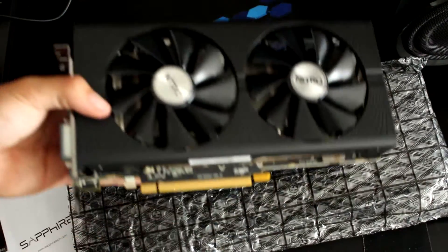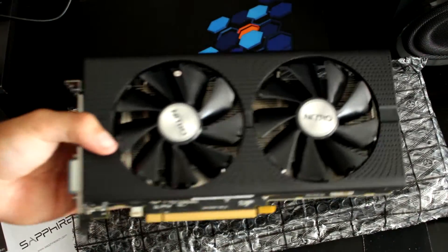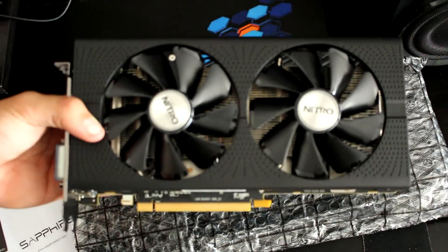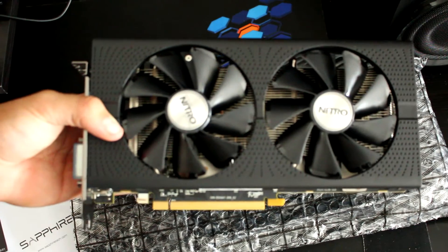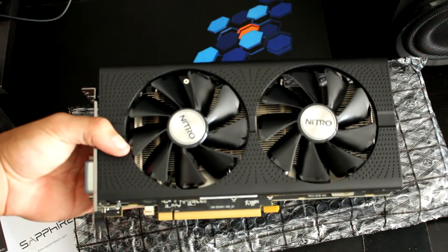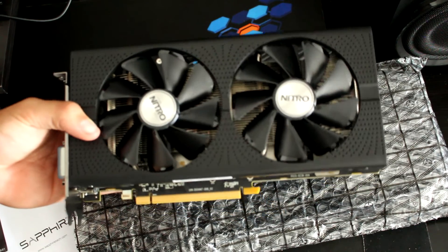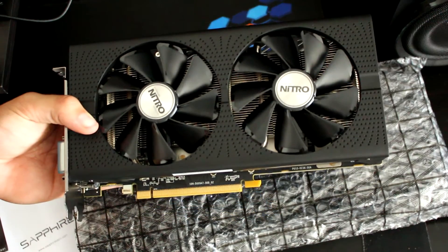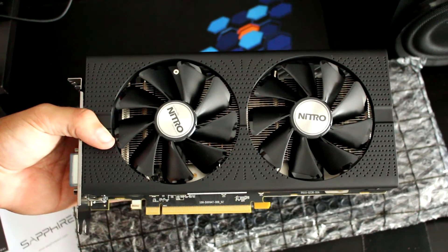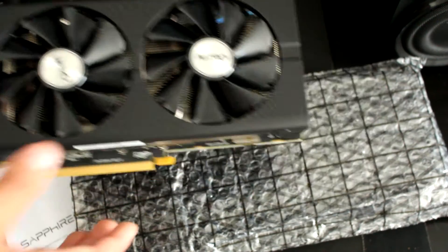And here we see the cooler which is really interesting. We have these two fans, I think maybe 80mm or 120mm, I'm not sure.